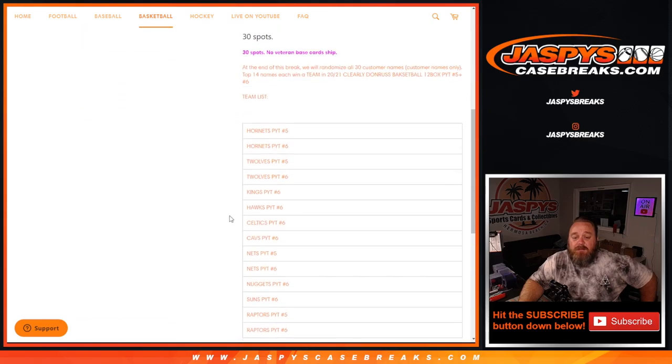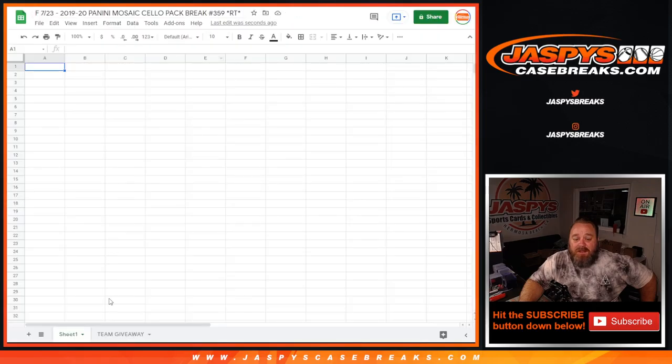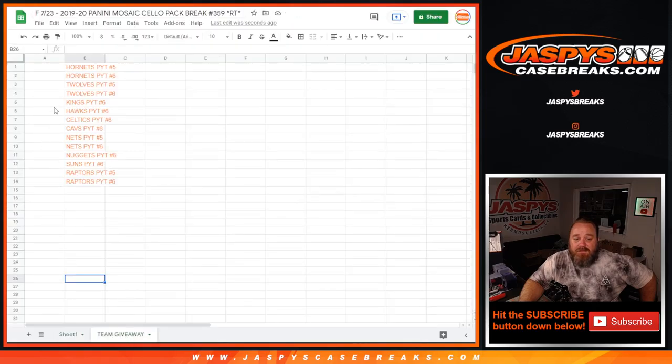The team list is below. So what we'll do is we'll randomize the names, copy and paste that list right next to this here, and whatever names match up next to the teams is what they get for those breaks, those respective breaks.